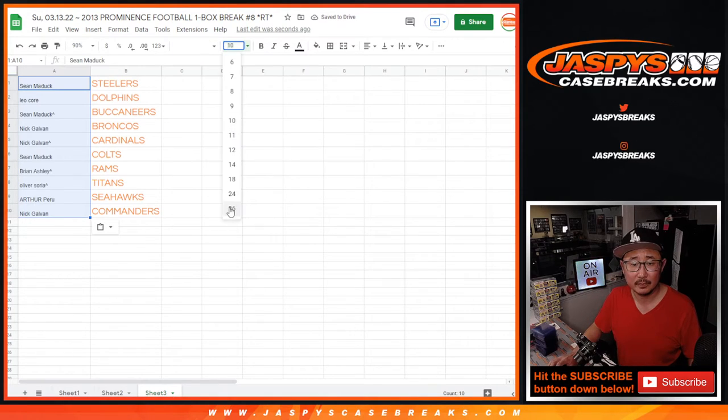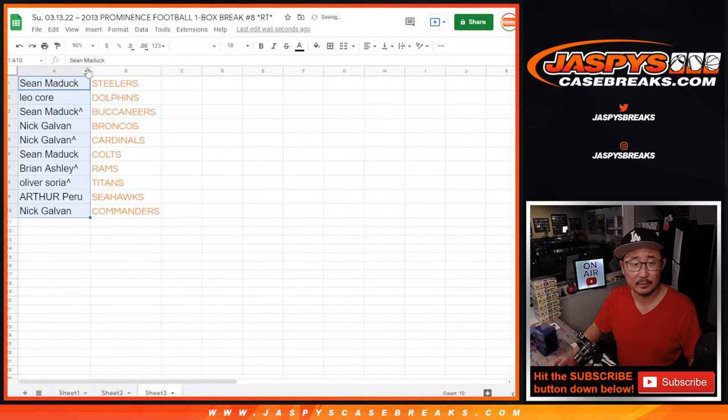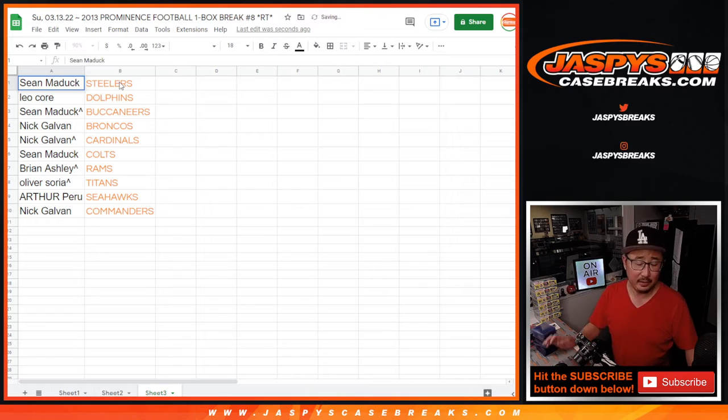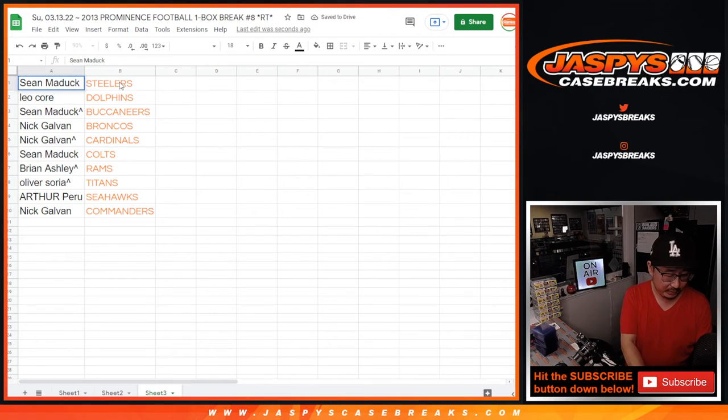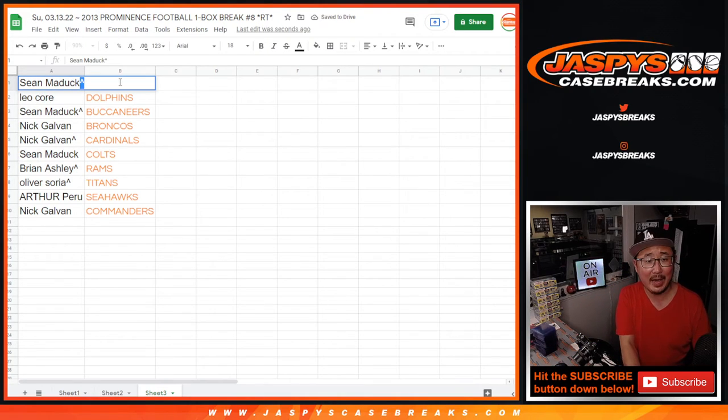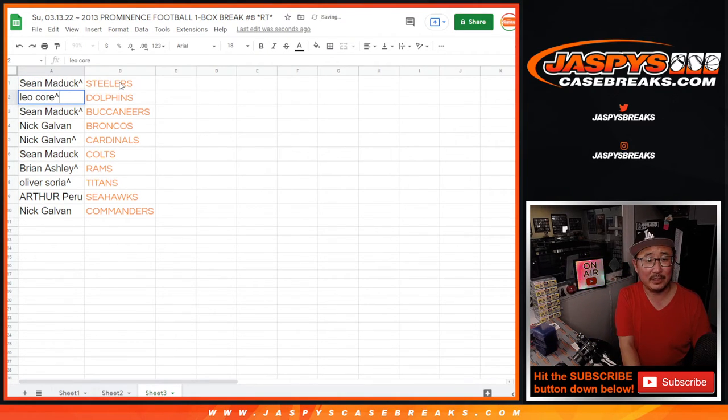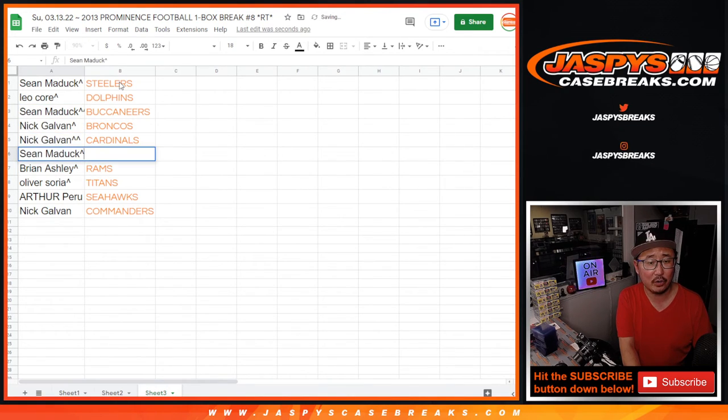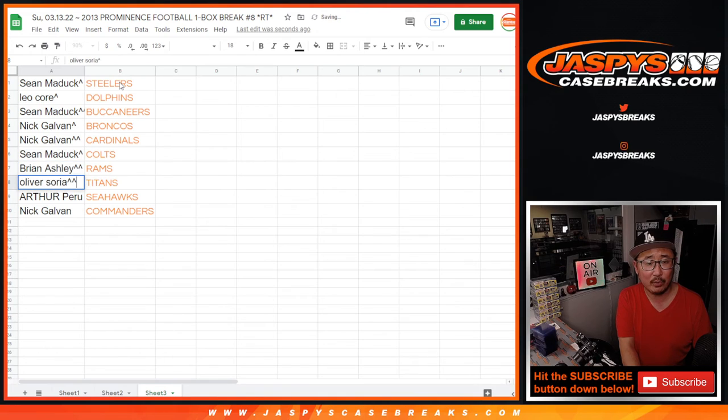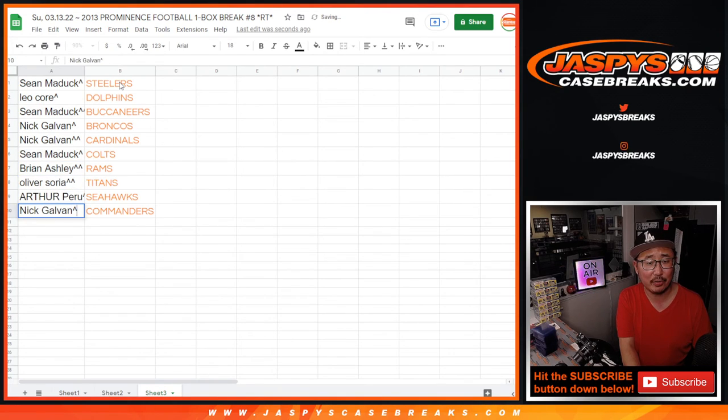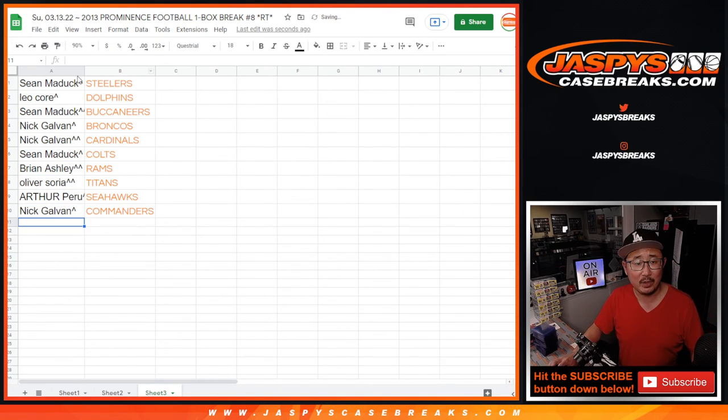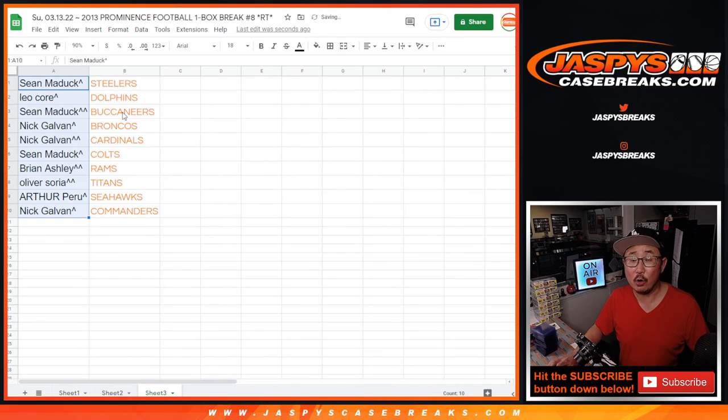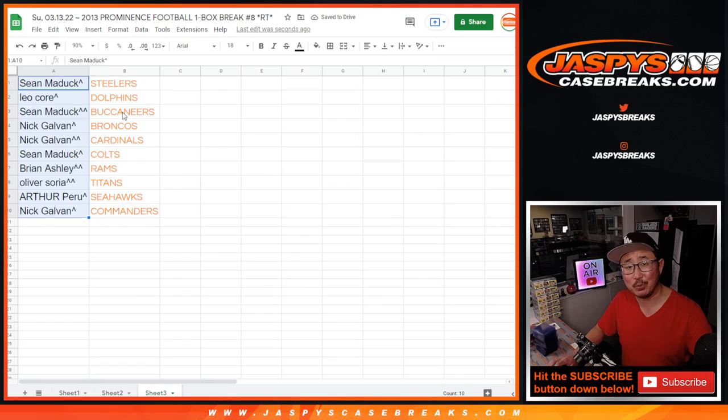There you go. Sean Maddox you've got the Steelers, Leo with the Dolphins, Sean with the Buccaneers, Nick with the Broncos, Nick with the Cardinals, Sean with the Colts, Brian with the Rams, Oliver with the Titans, Arthur with the Seahawks, and Nick with the Washington Commanders. There you go, we'll see you in the next video for the next break. JaspiesCaseBreaks.com bye bye.